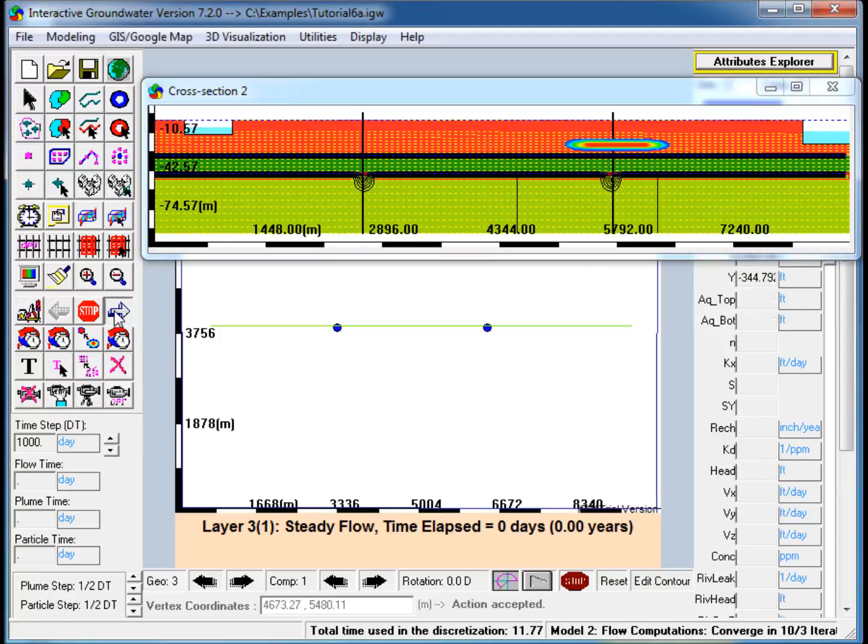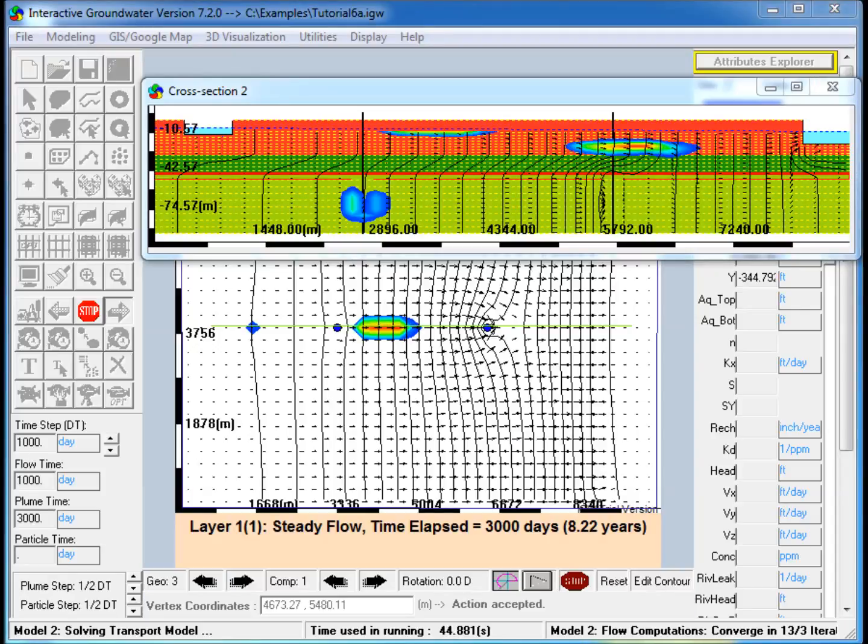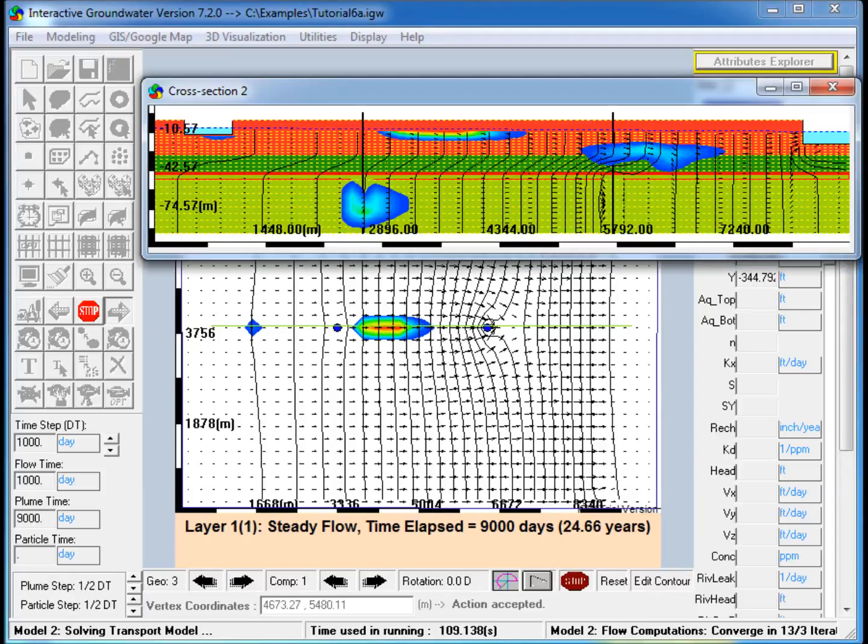6. Run the Model Forward. Note the movement of multiple plumes toward the river on the eastern side of the model, and through the brake in the confining unit to the pumping well in the third layer.